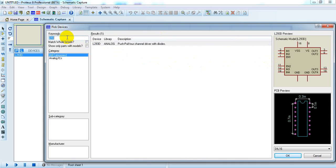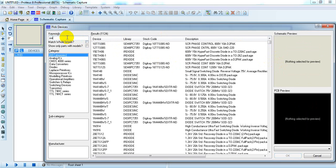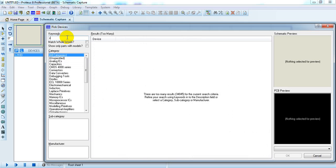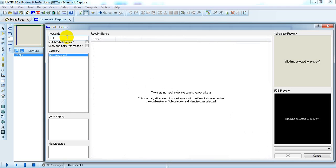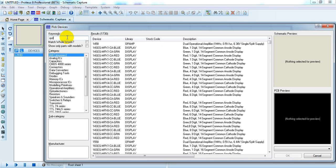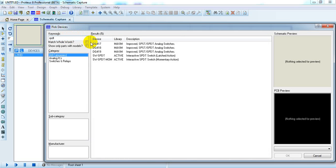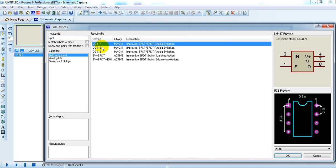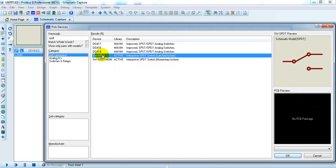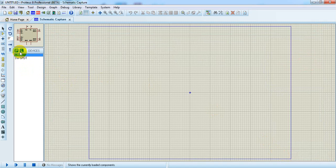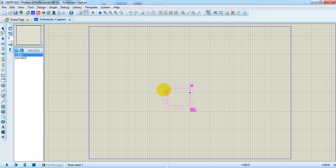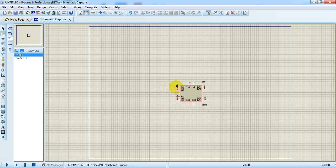Then for controlling this we can add some switches. We can use single-pole double throw SPDT switches. Now let's include this device into the working area.